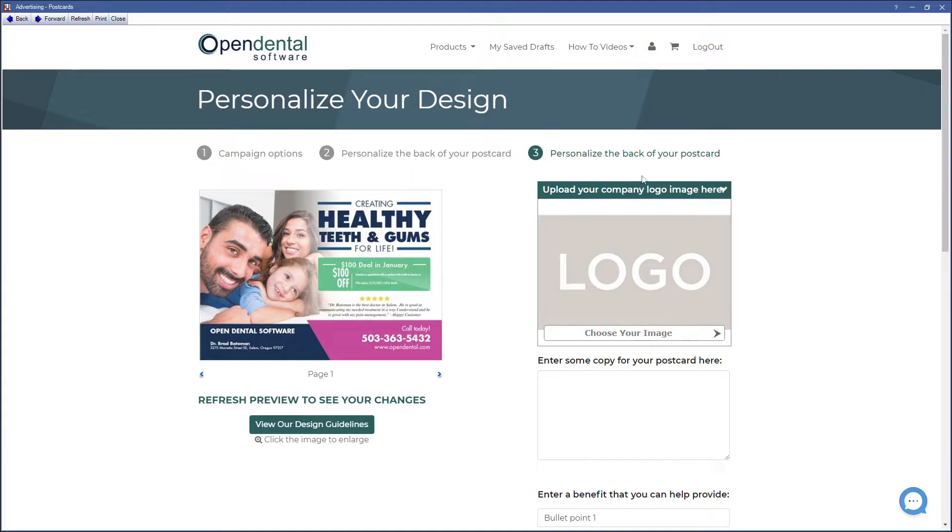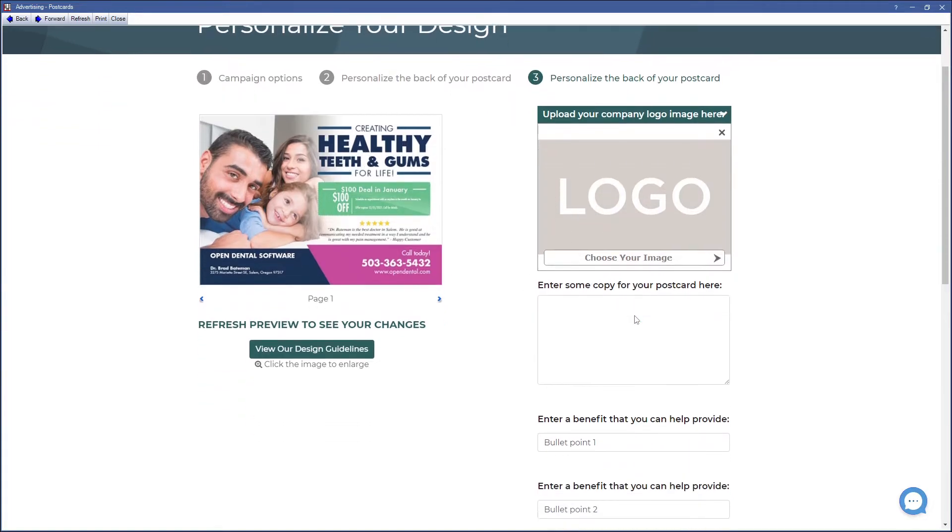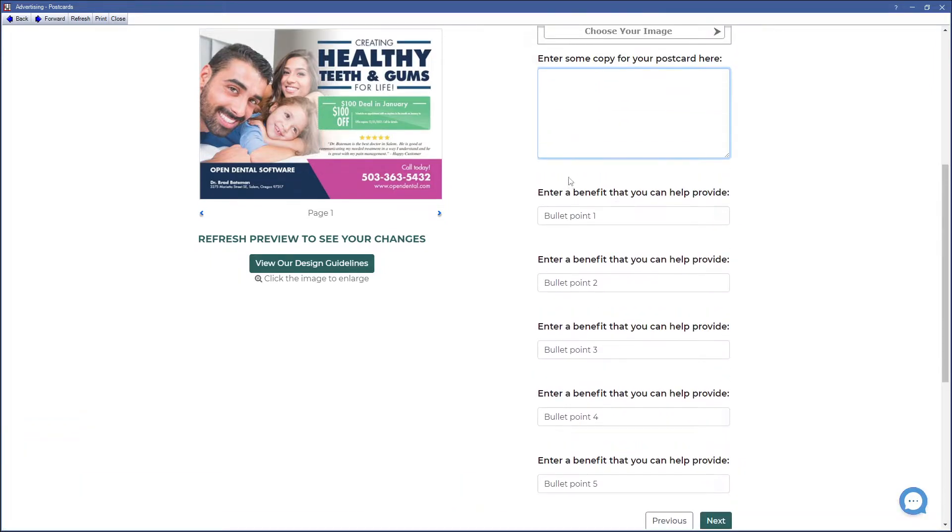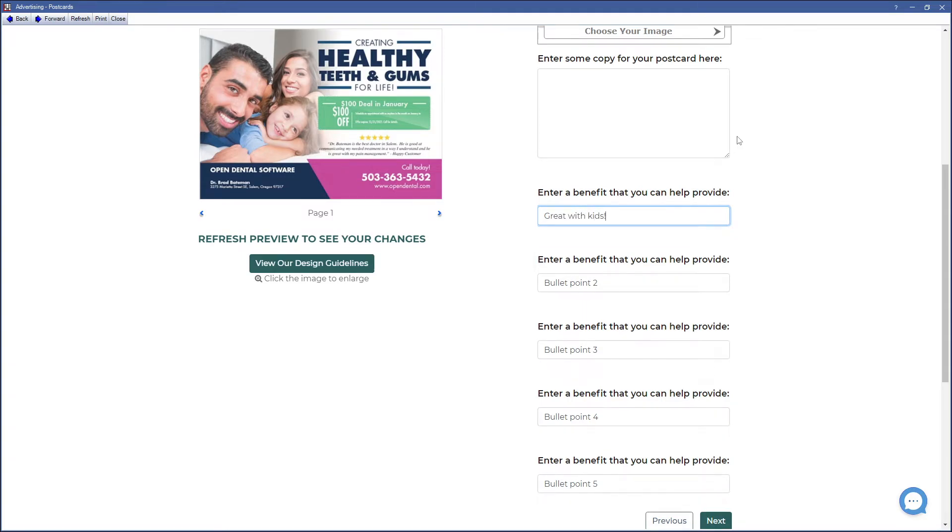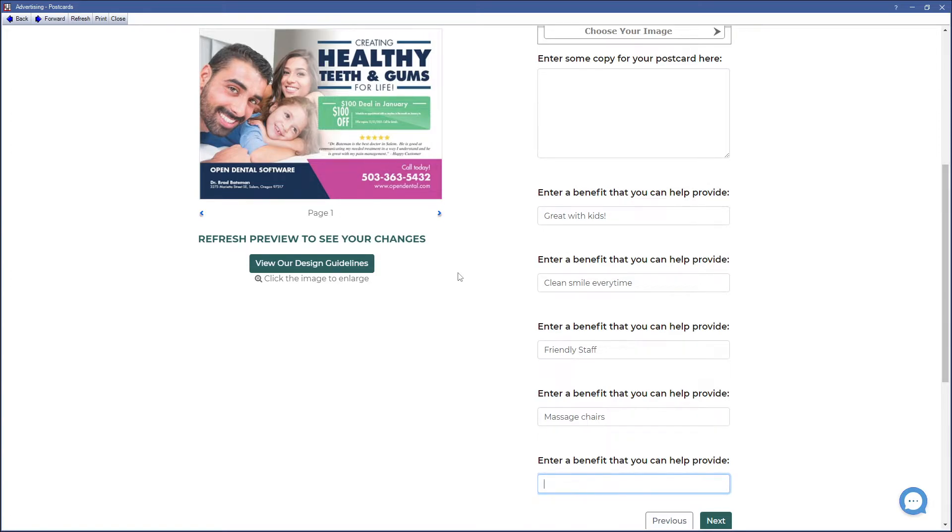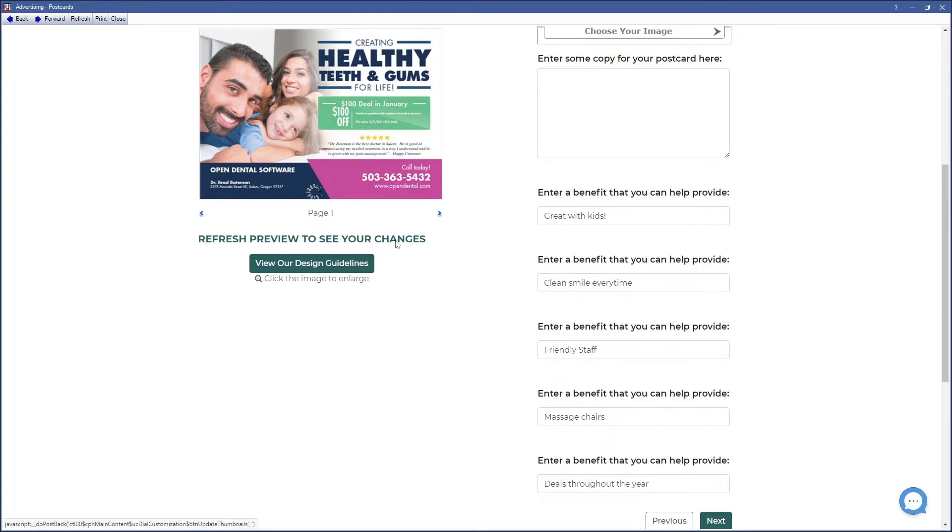We can now personalize the back of our postcard. This can include your practice's logo that you can upload. You can also enter some copy for your postcard here, additional text. Put in some benefits for your office. Click on Refresh to see your changes.